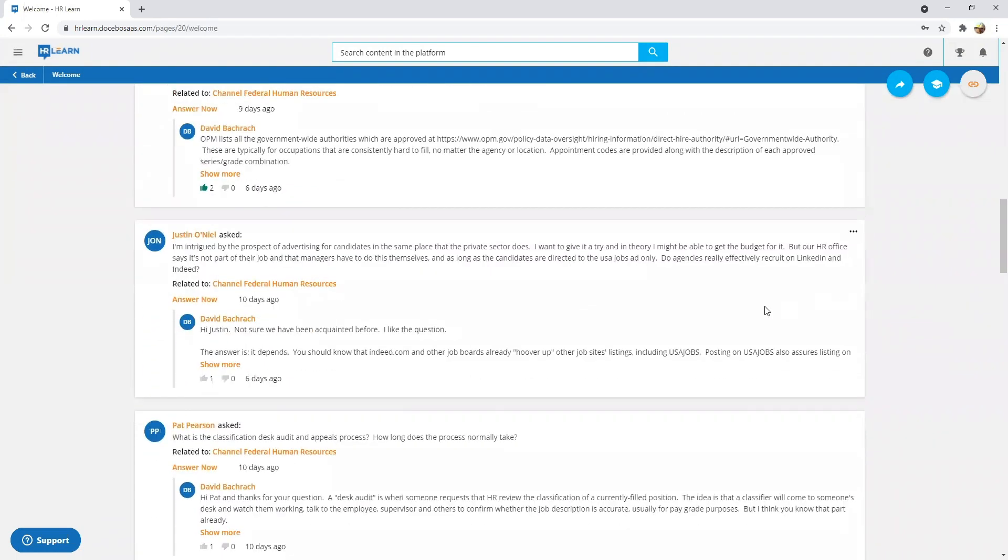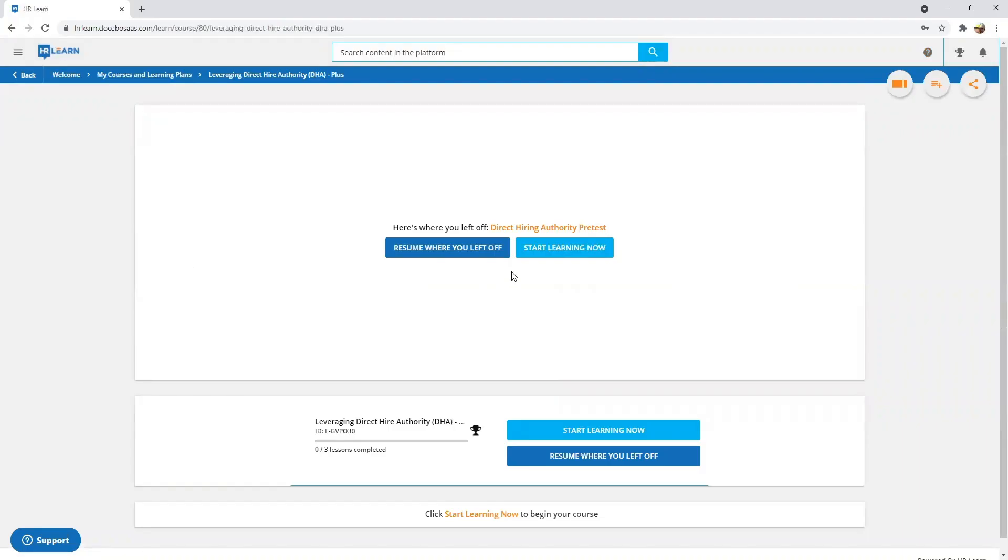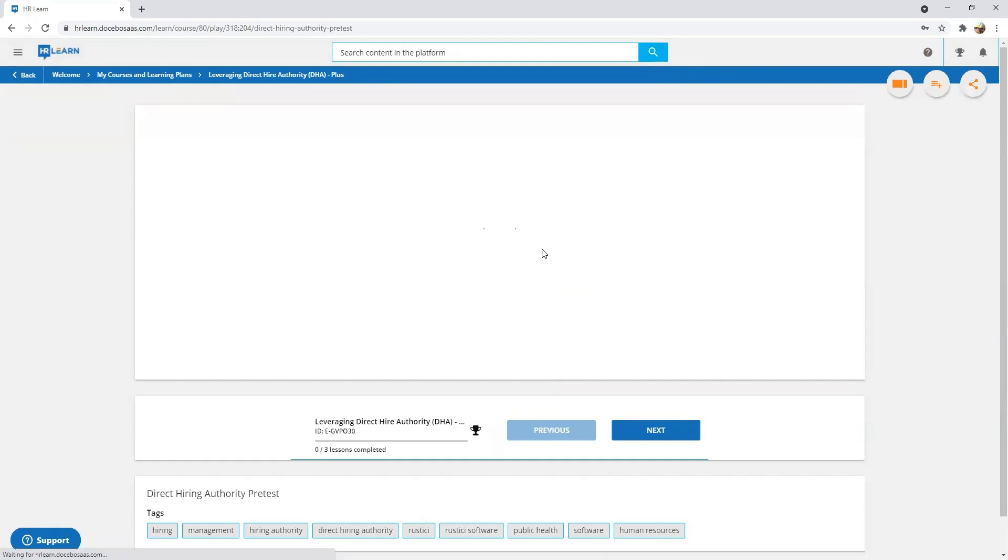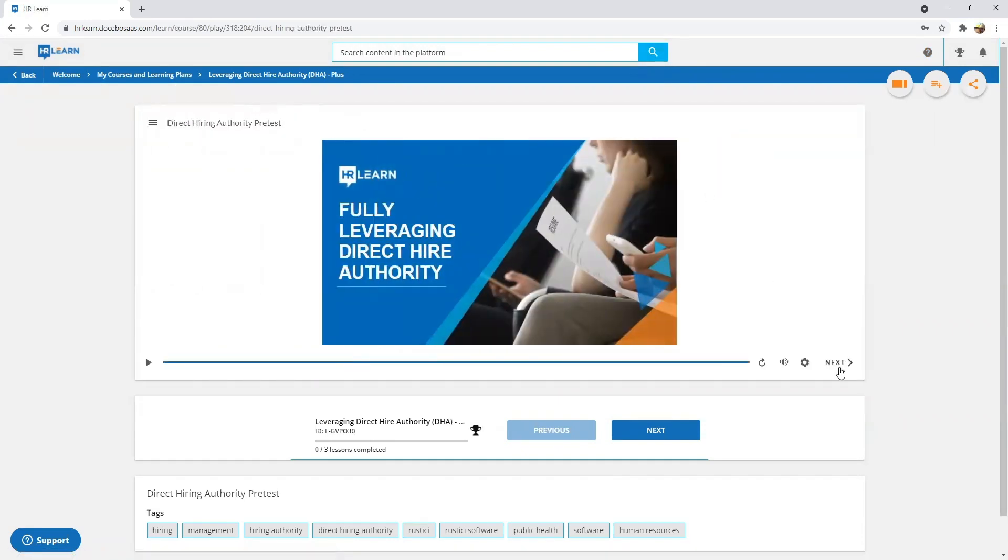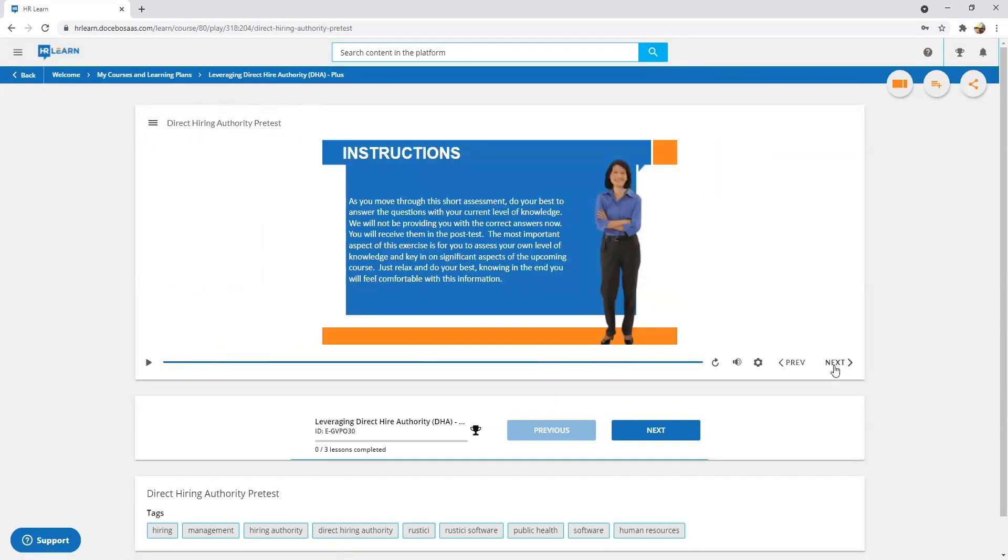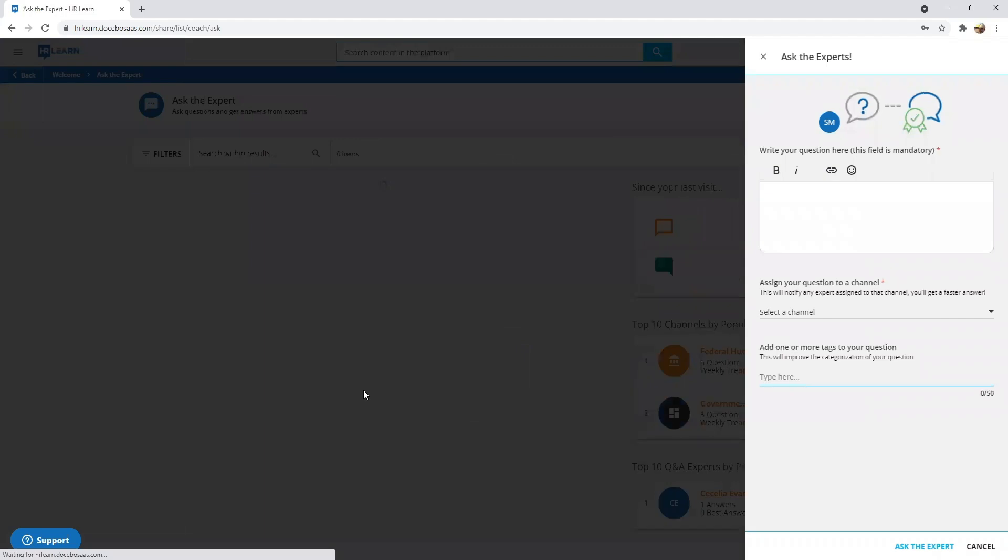To maximize development, choose HRLearn Plus courses. These enhanced courses deliver self-paced e-learning combined with live instructor-led skills demonstrations and discussions.